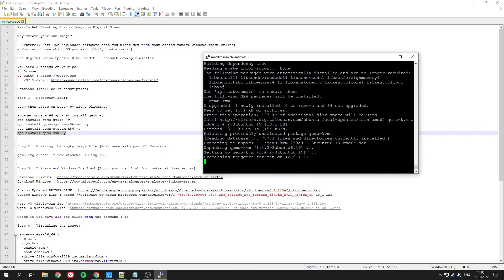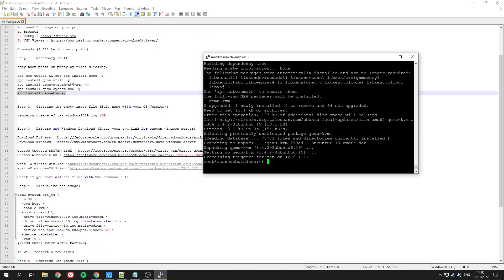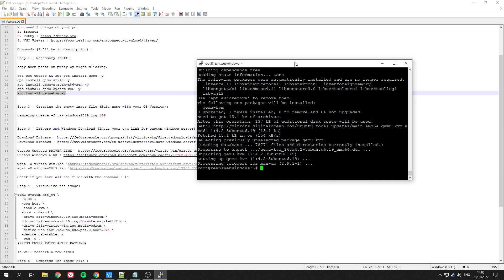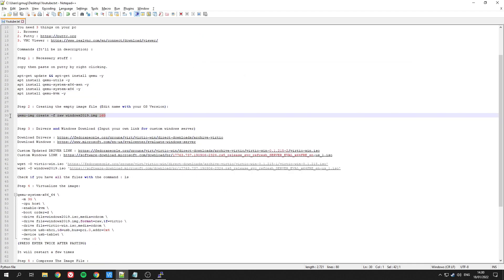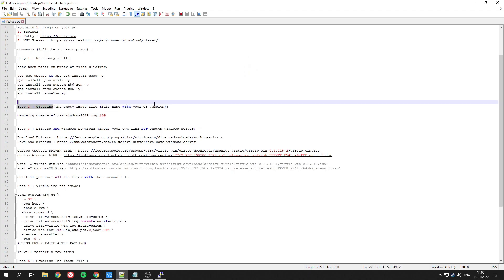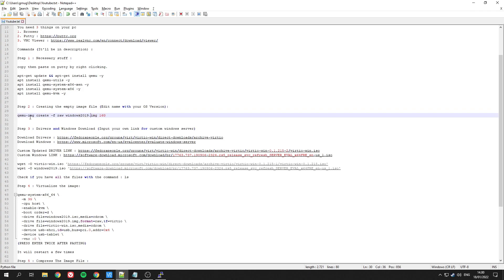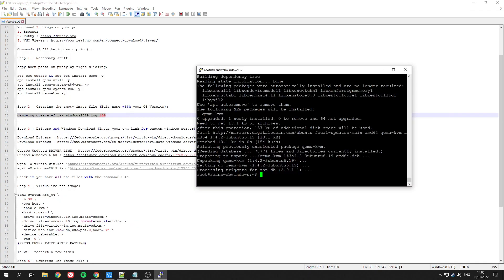Once that's done, you can now create an empty image using this command right here. You can edit the name based on what OS you want. For me, it's going to be Windows 2019, so I'm going to write Windows 2019.